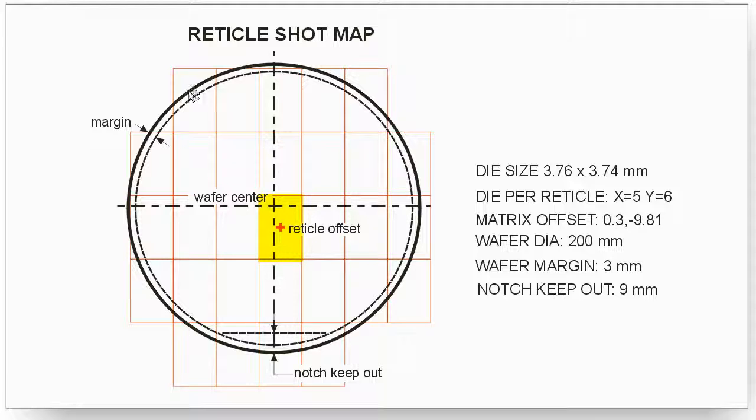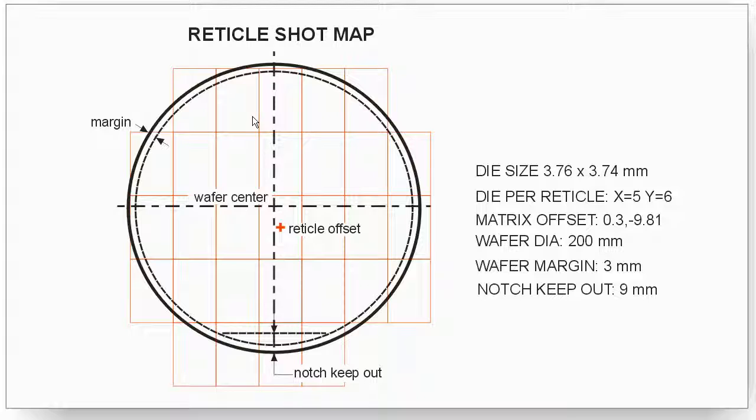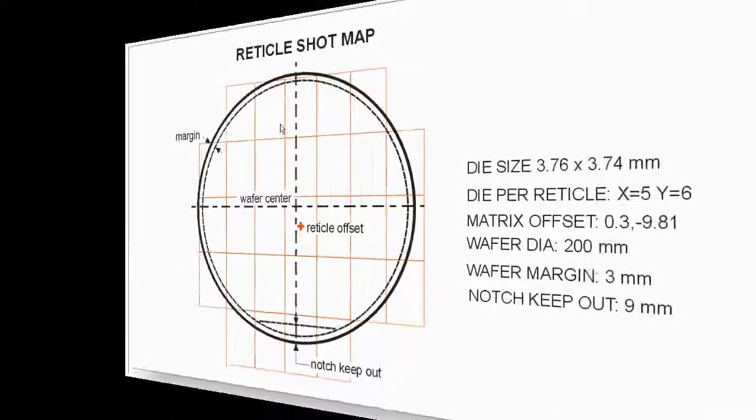you'll have die on your wafer. So we want to take this information and generate a position for each die in either GDS2 or AutoCAD. So we can use that to create our RDL mask, which has to line up with these die.